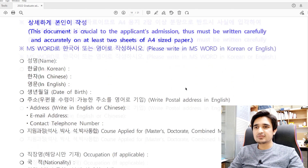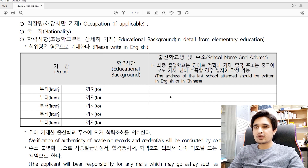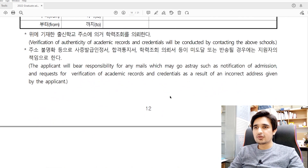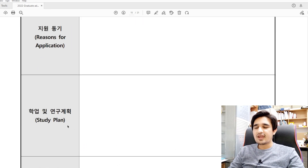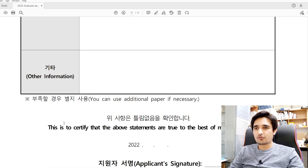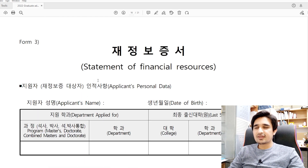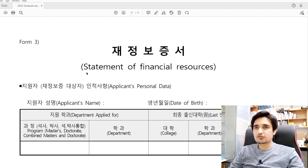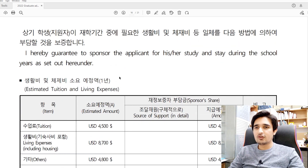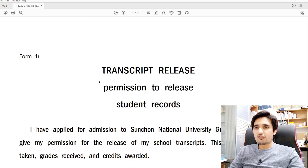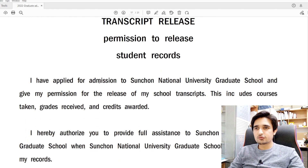In Form 2, write your personal statement and academic objectives. You can fill these in either English or Korean. Write two essays: one on why you are applying for this scholarship, and another on your study plan after discussing with your professor. Form 3 is the statement of financial resources — only needed if applying on a self-funding basis. If you have a professor scholarship or recommendation, no need to fill this form; the professor will fill and send it on your behalf.